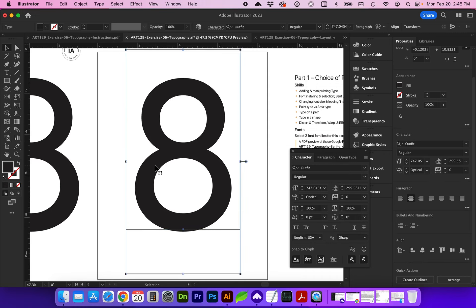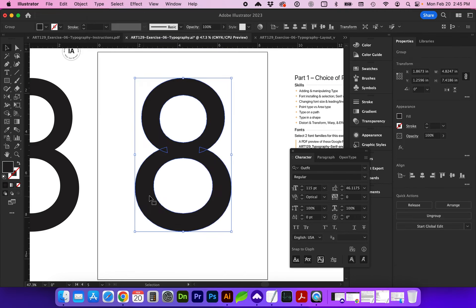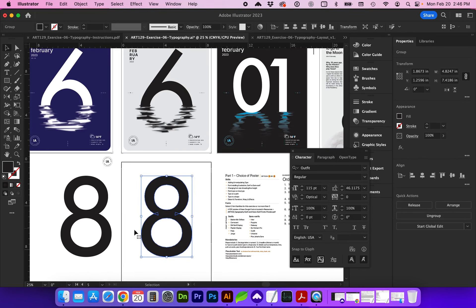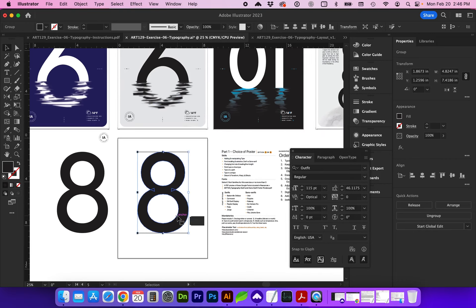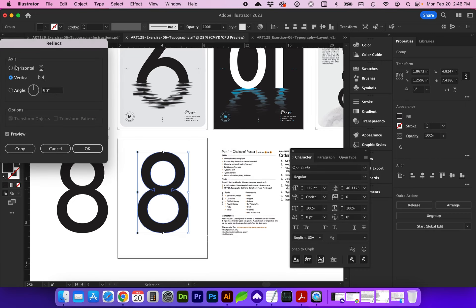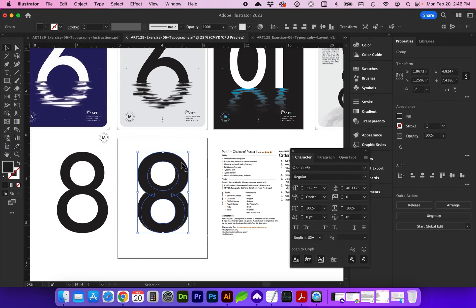Let's go ahead and change this text to paths so we have the outline of the shape. Go to Type > Create Outlines, or the shortcut is Shift+Command+O. Now the text is no longer editable — it is a shape. Depending on which style you're doing, you can either cut the type to create the reflection, or do a copy and reflection. If we do a right-click > Transform > Reflect, we're going to reflect this over the horizontal axis, and we want a copy so it doesn't change our original.